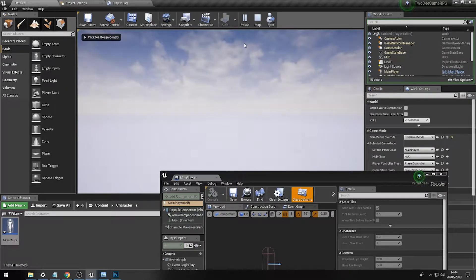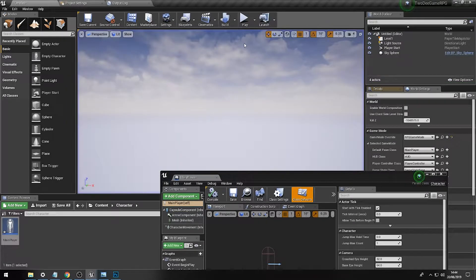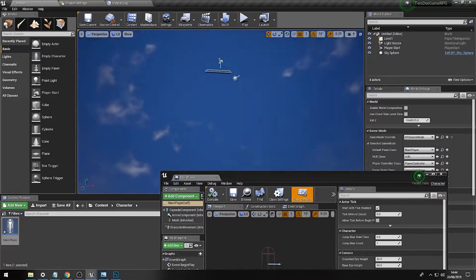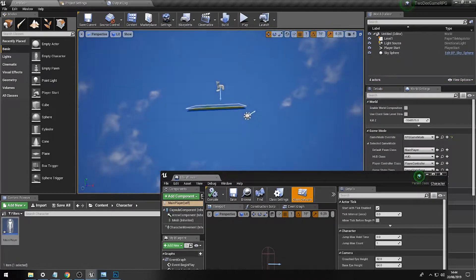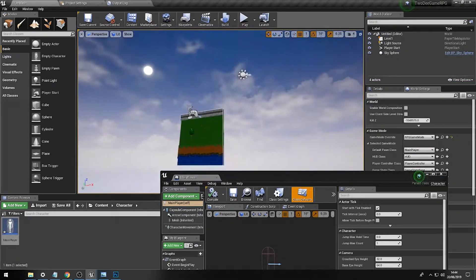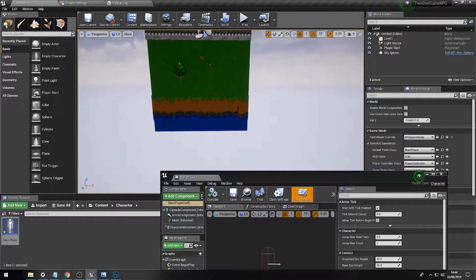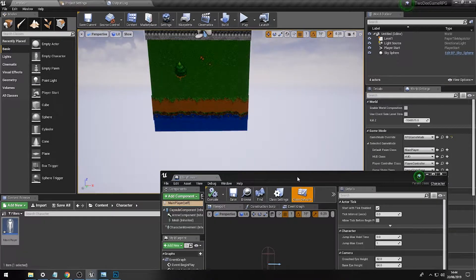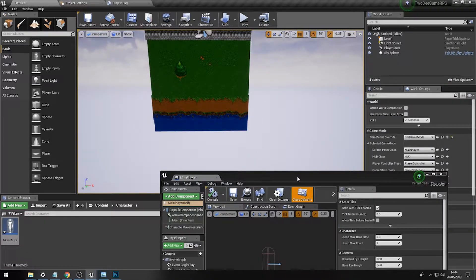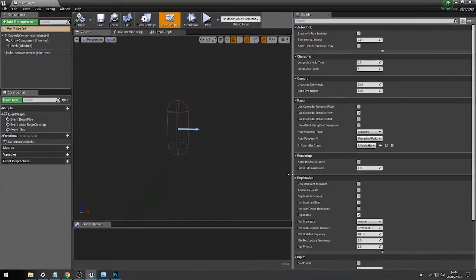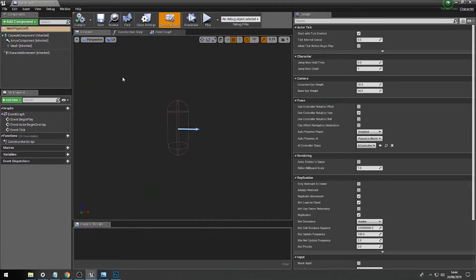When we play, we actually fall from the sky because at this moment in time we still have gravity enabled on our character. Now what we'll do is we are going to fix that, which might be a good idea.